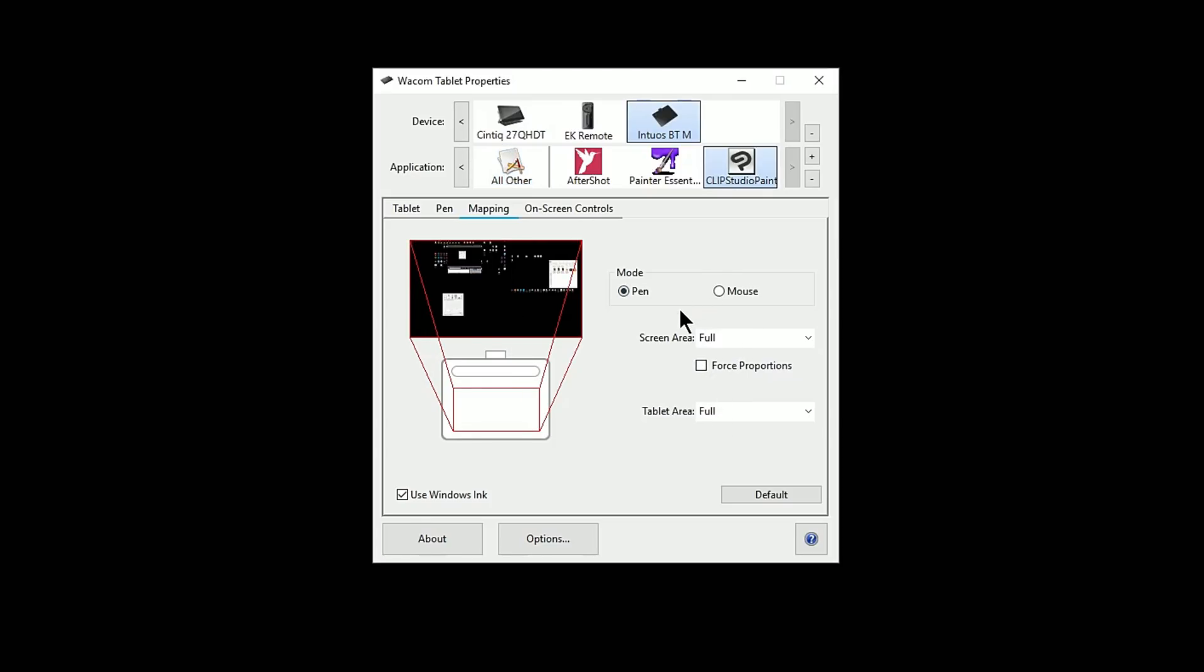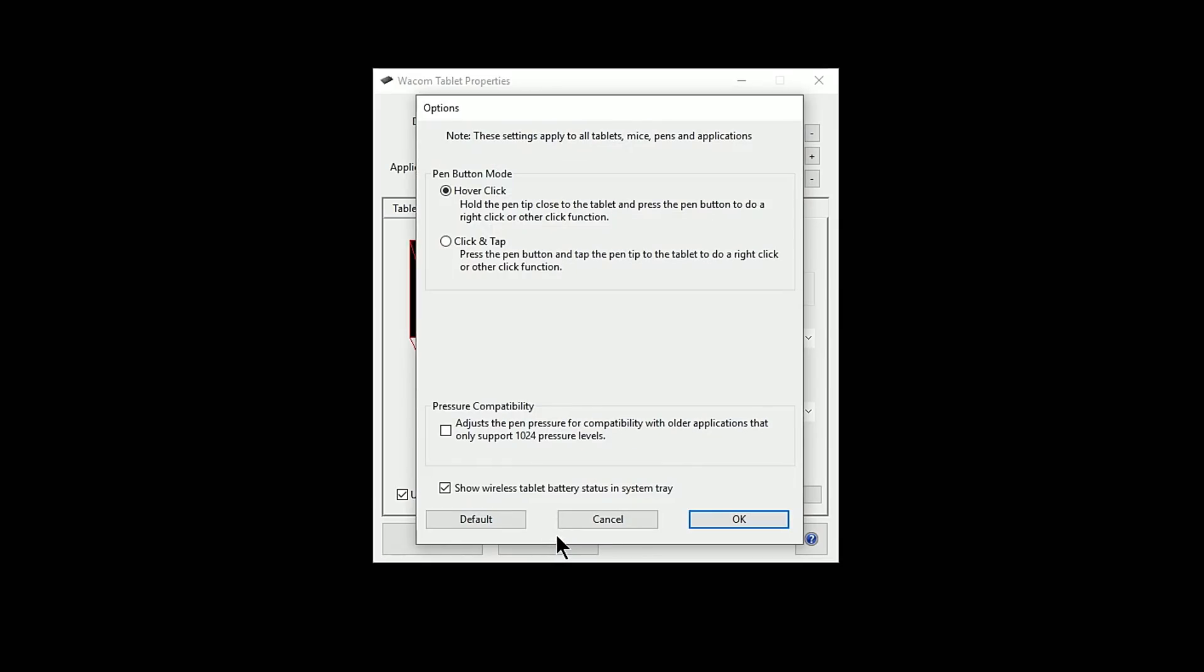If you don't like the ripple effect you get when you click with your pen you can turn off Windows Ink. However Photoshop requires Windows Ink in order to be able to use pen pressure in Photoshop so you'll have to leave it on for that application. If we look under options there's an option to adjust the pen pressure for compatibility with older applications that only support 1000 pressure levels so you can try that if your application isn't responding well to pen pressure.